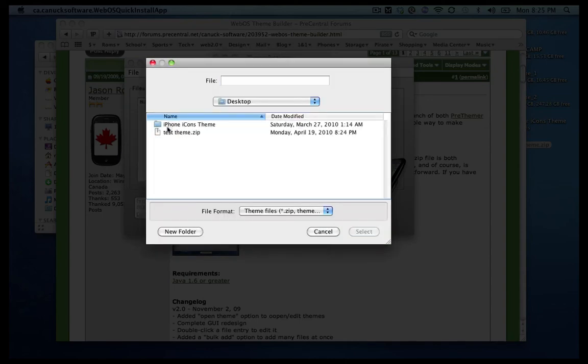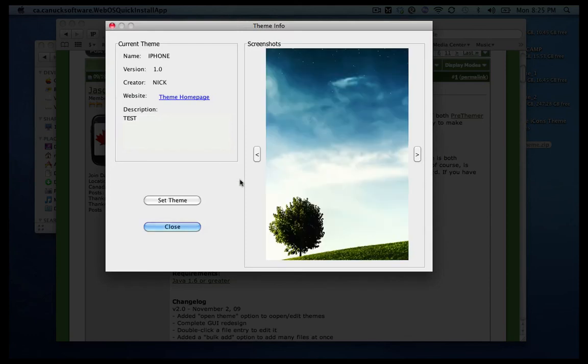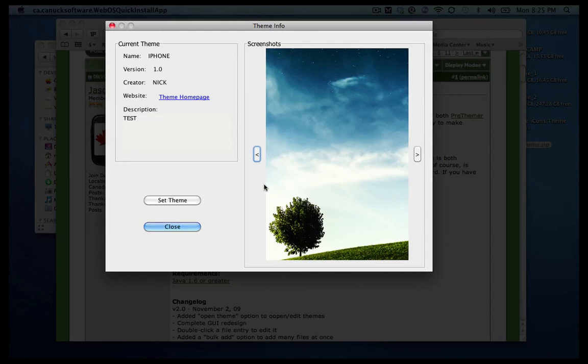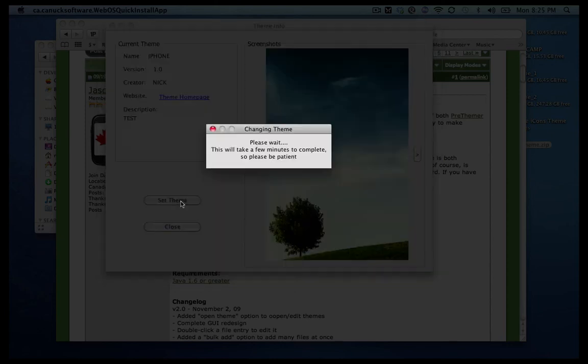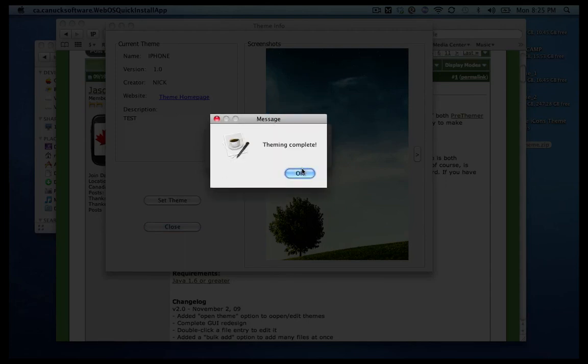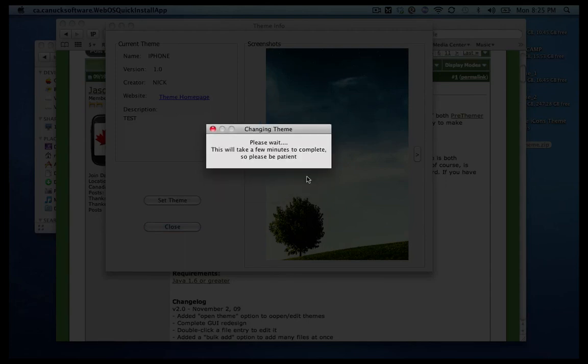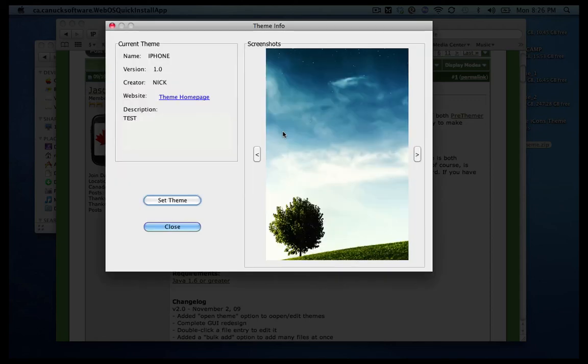And just go ahead and click on load theme. Go to your desktop, click on the test theme. And it shows you basically some screenshots of how the theme is going to look. Right now since I didn't make any changes, the only thing that it shows here is a screenshot that I added myself. But once you're ready with your theme, just click on set theme. And it says theming completed and now it's going to restart your phone automatically as well and apply your new theme.